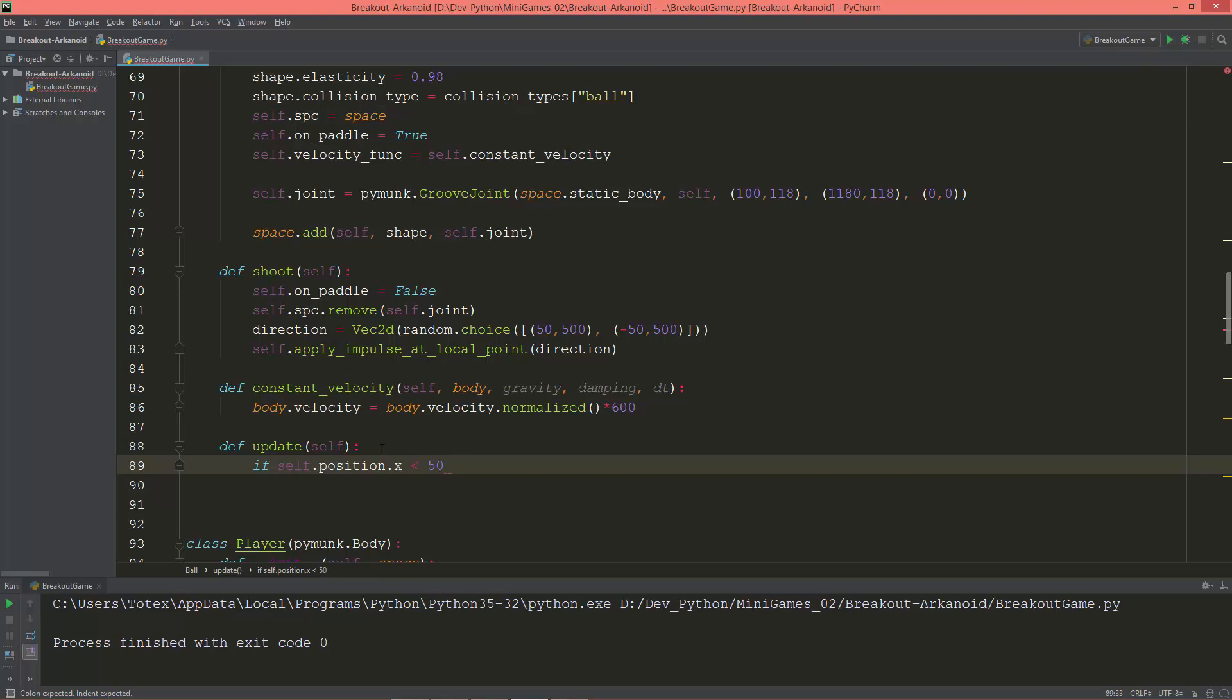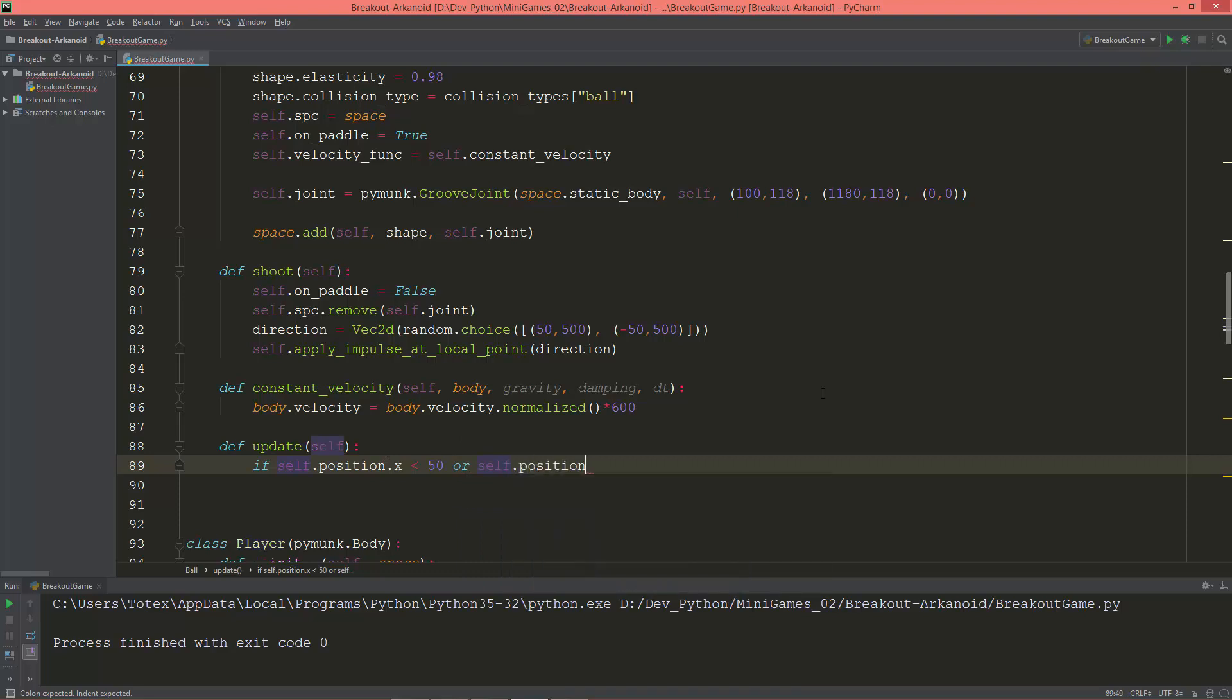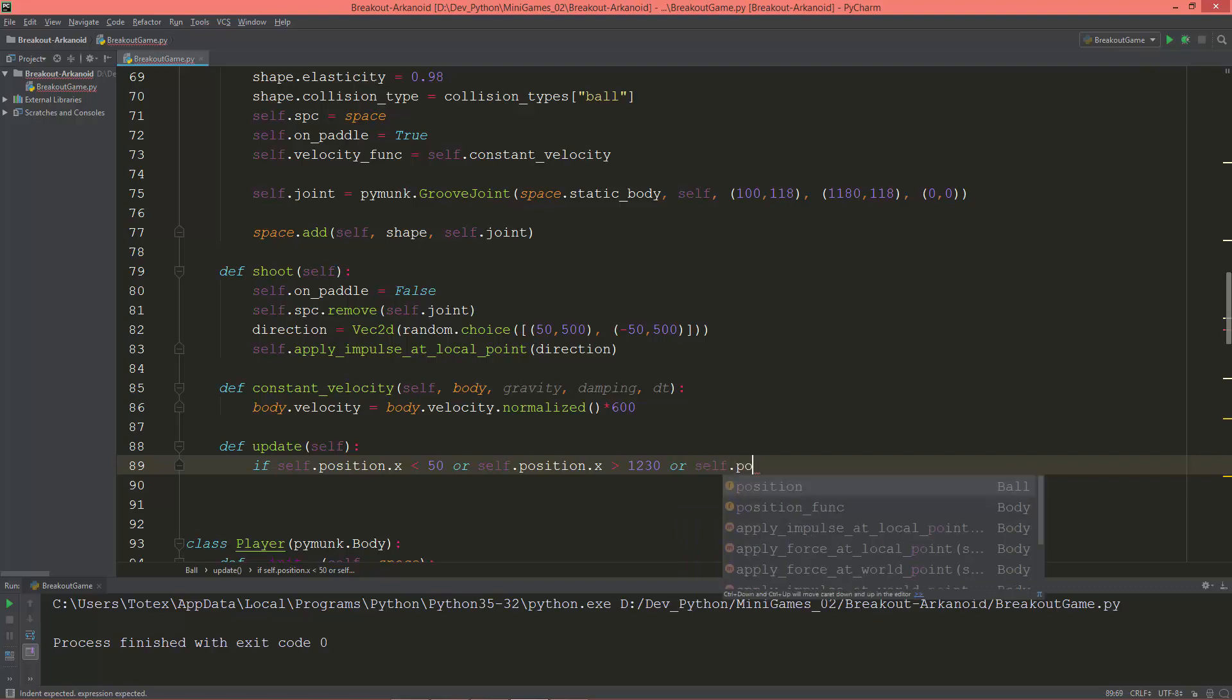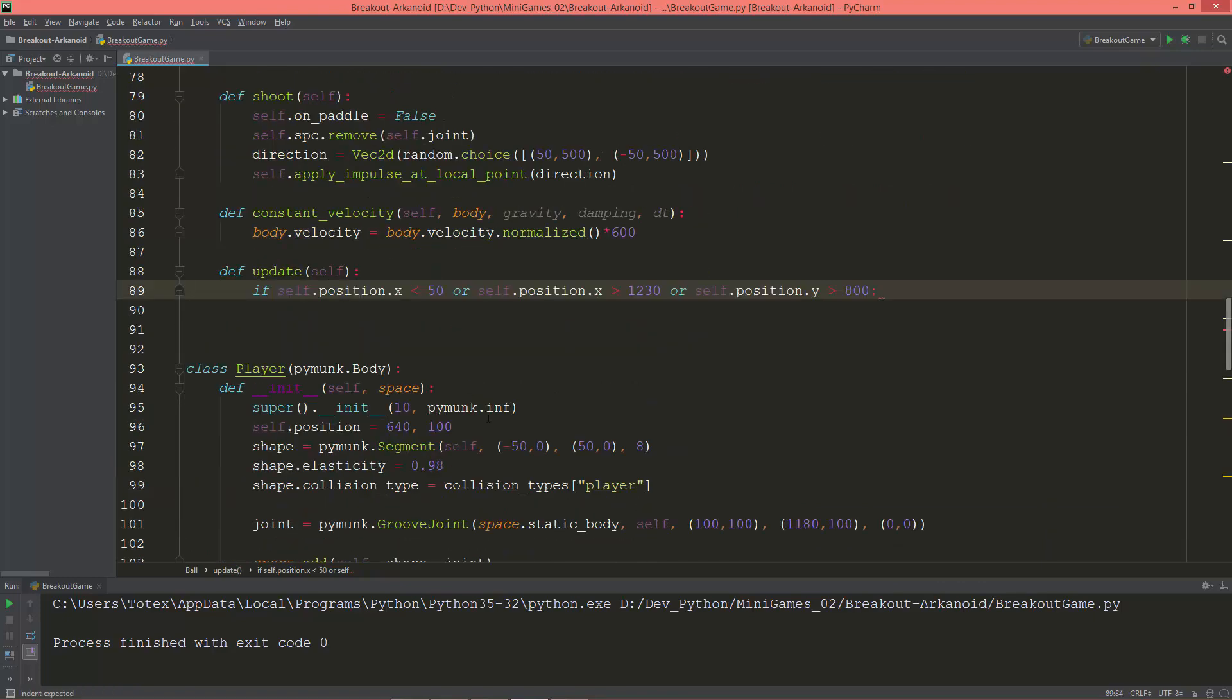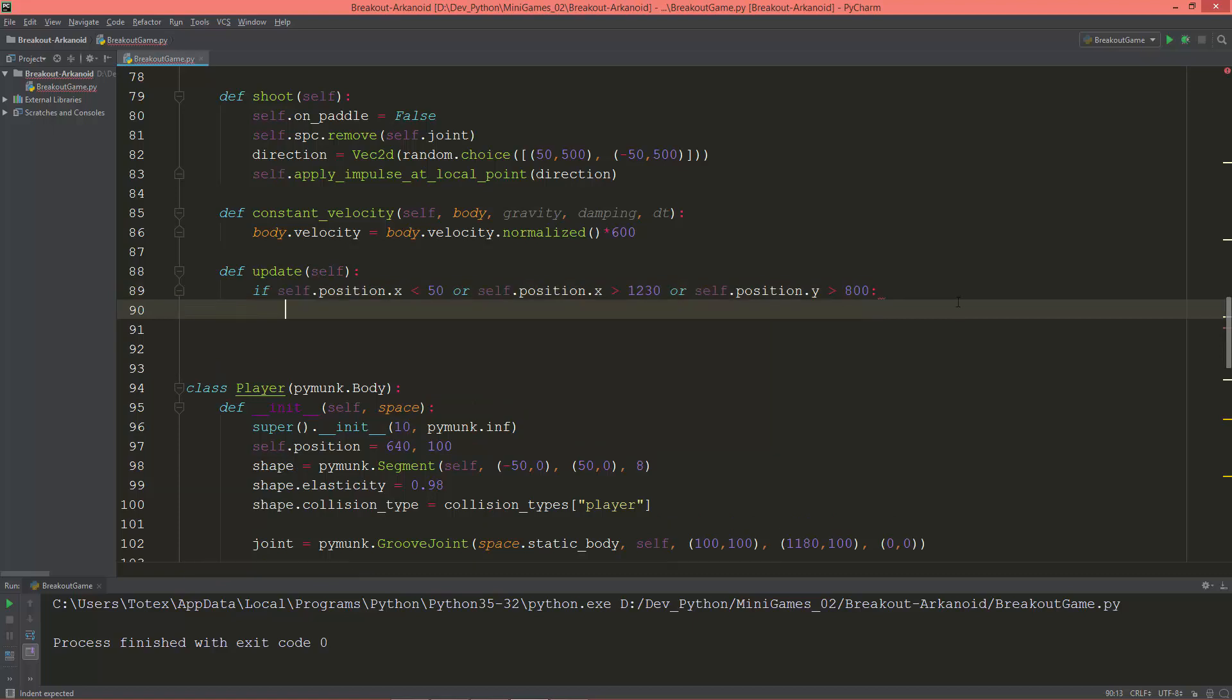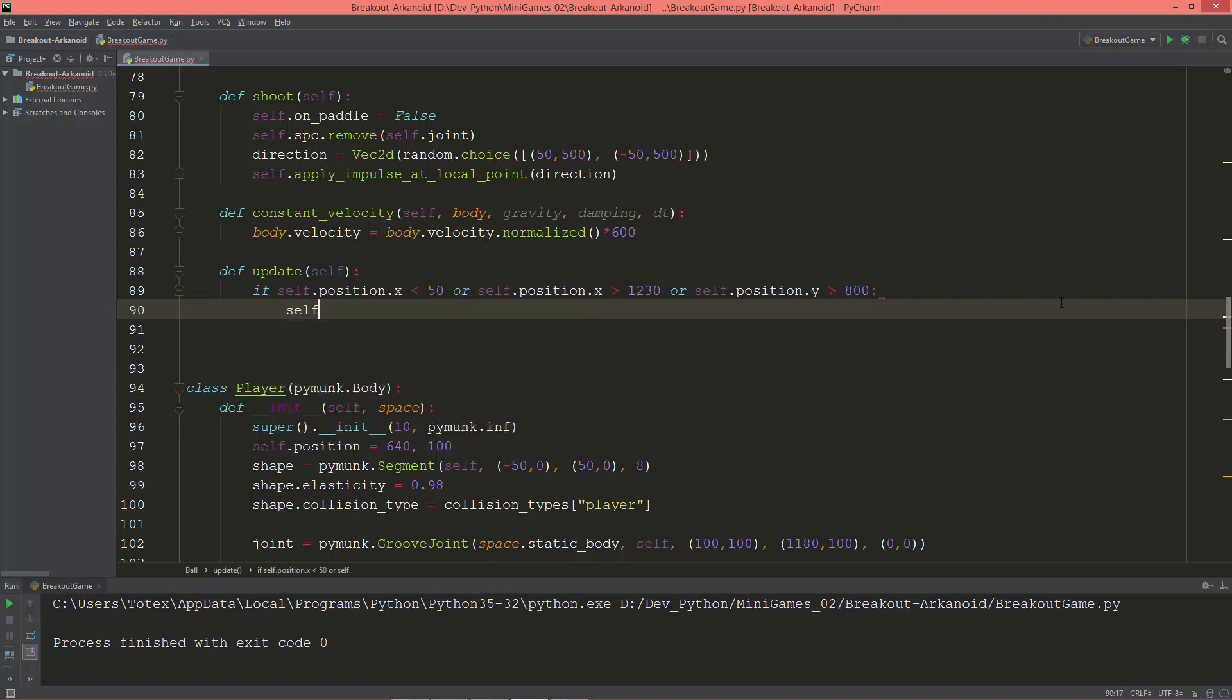Or self.position.y is bigger than 800. So here I'm checking for the left wall, here I'm checking for the right wall, and here I'm checking for the top wall. If any of these is true, then I'm going to reverse the ball's velocity.